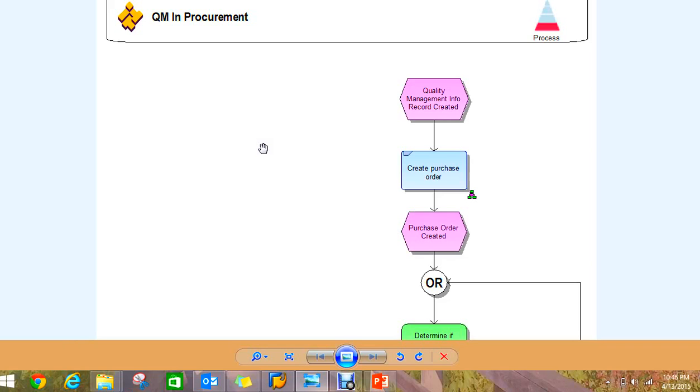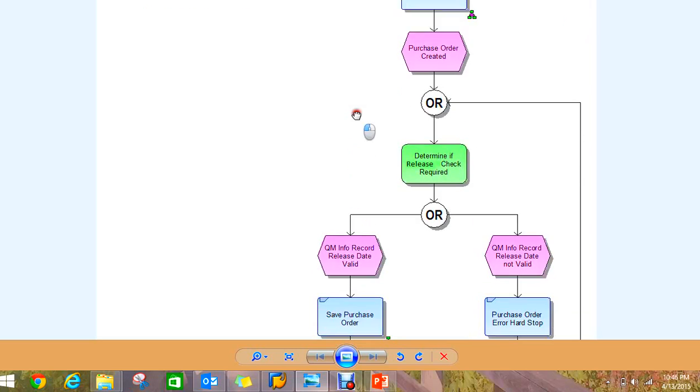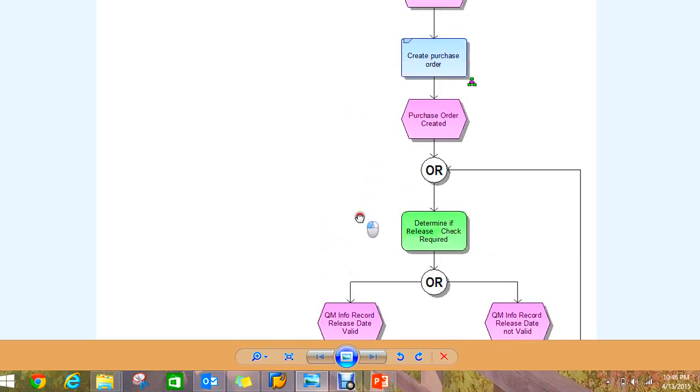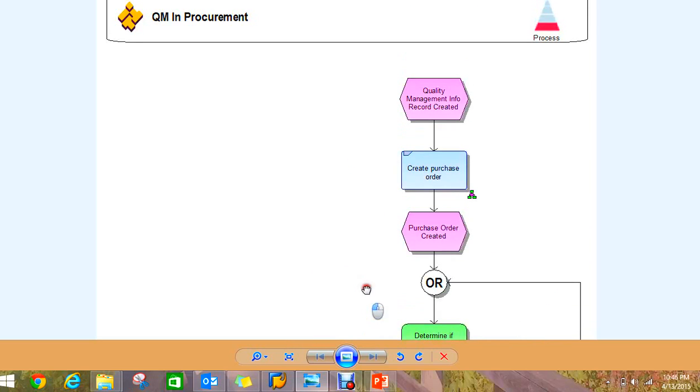Depending on how much of the control key is turned on in configuration, the settings will determine if some of this functionality here in this process flow is also turned on.